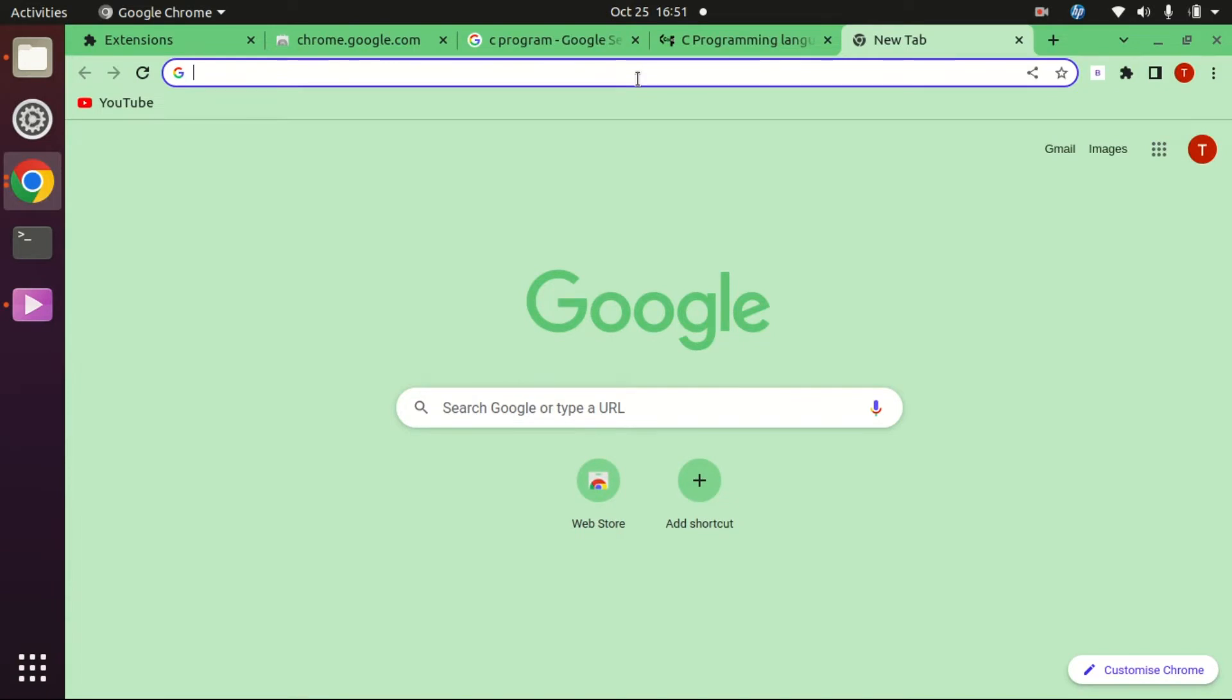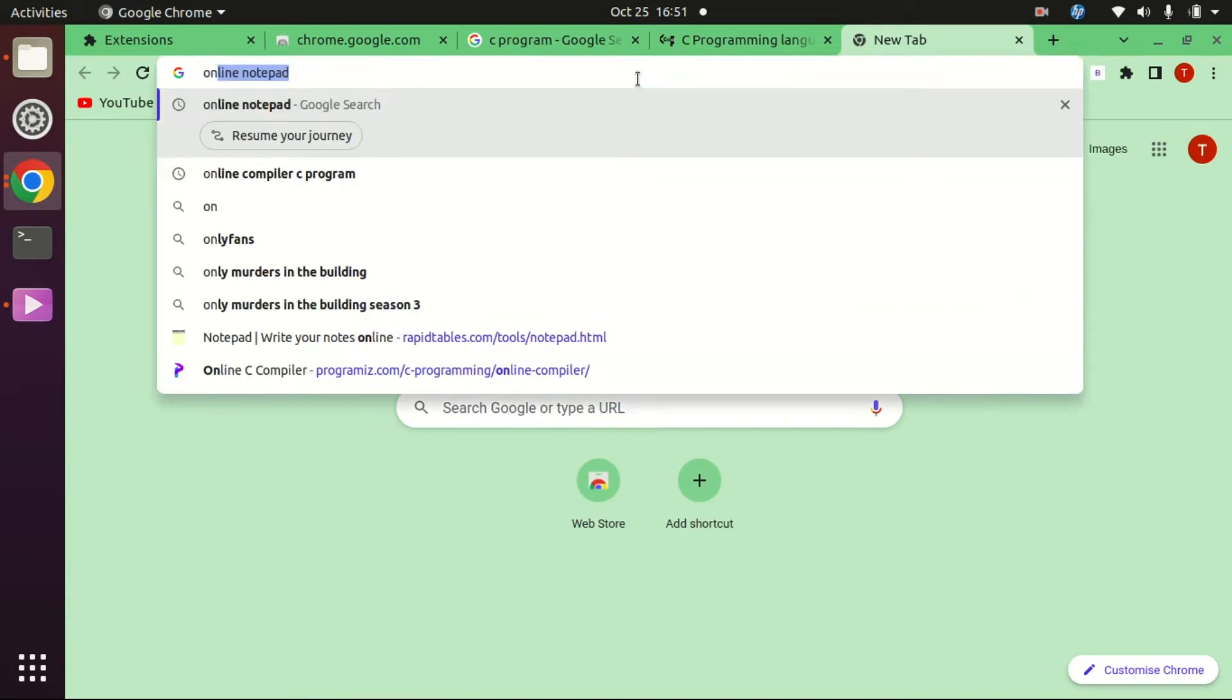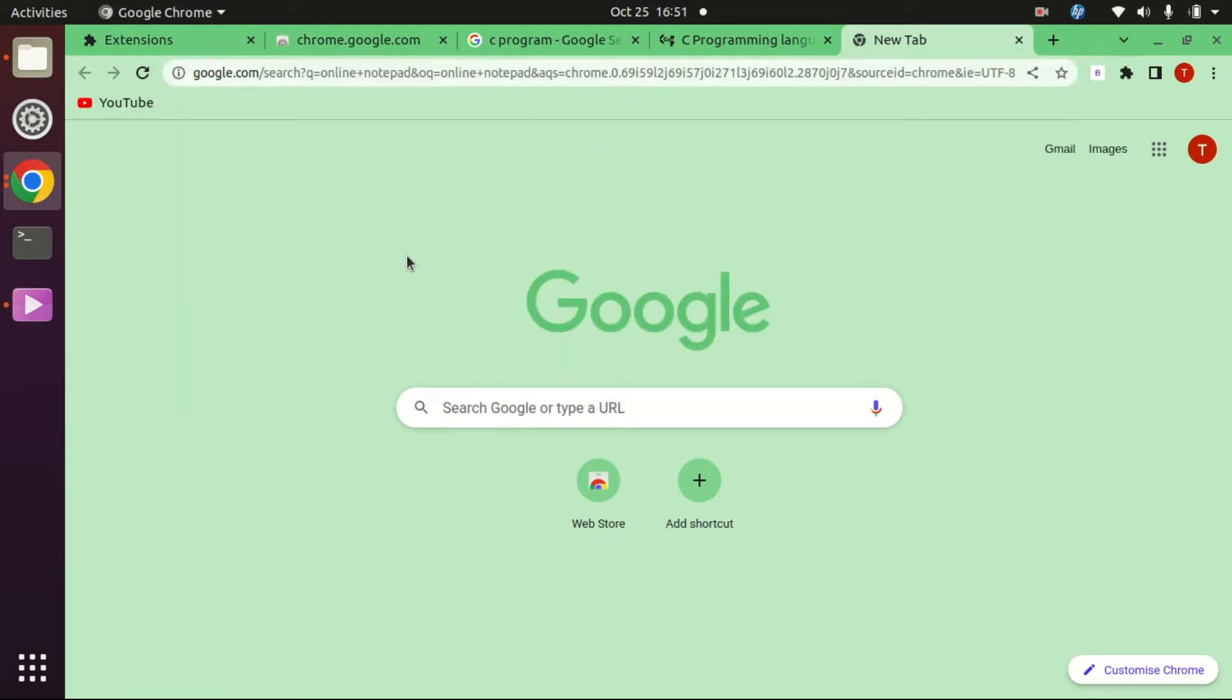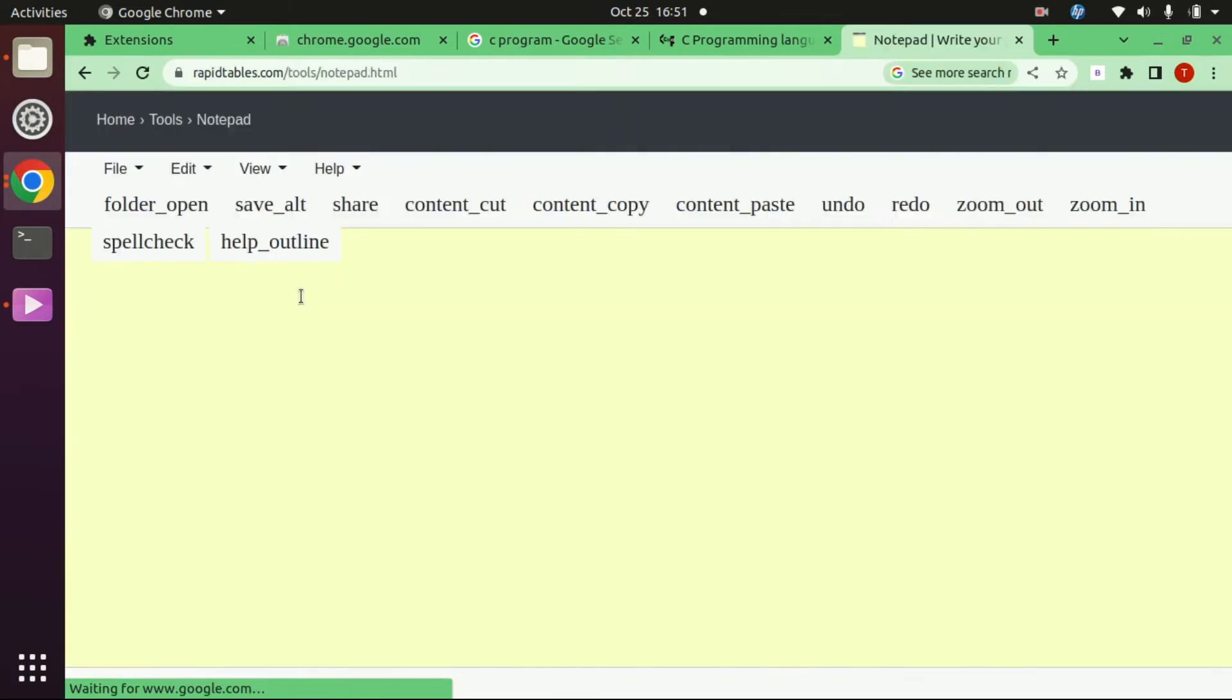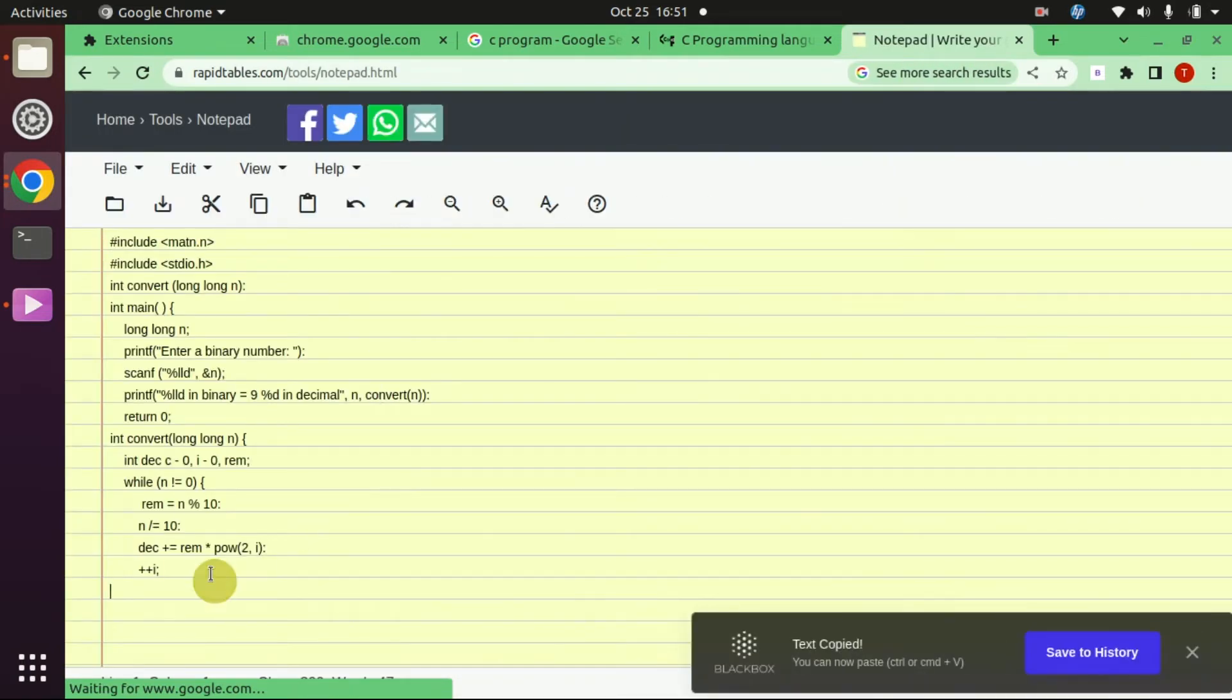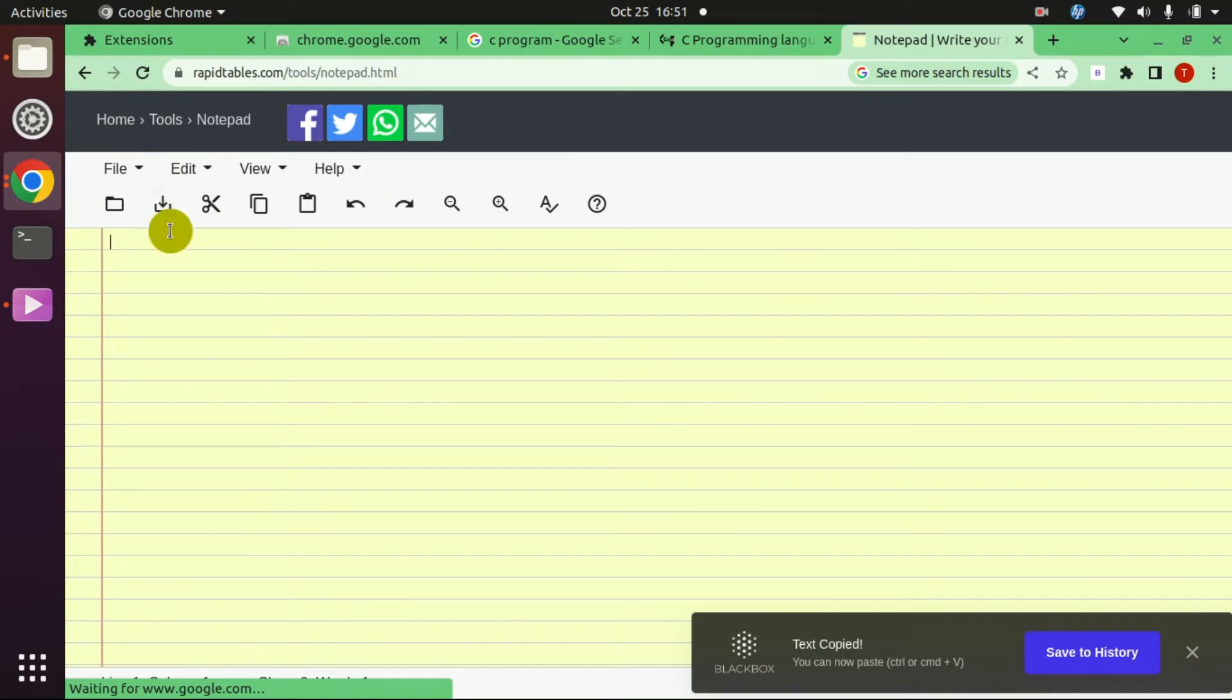For checking, I'm opening Online Notepad. I'm pasting my code here.